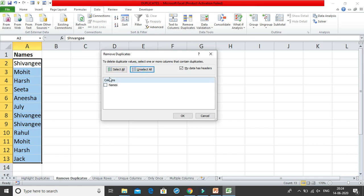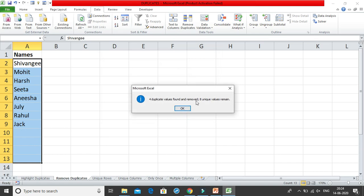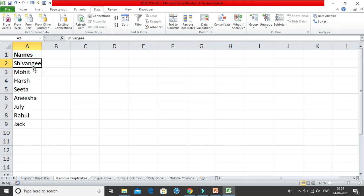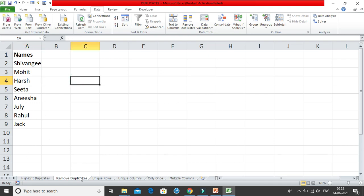Here you have to select the columns. We have only a single column so we will just select the Names column. My data has headers — this is considered to be a header and you can't have duplicates for it. So I will click on Names and then click OK. The moment I click OK you will see that the duplicates are gone. There were 4 duplicate values found and removed; 8 unique values remain. There were 3 Shivangis — now there is only 1. There were 2 Mohans, 2 Harshs, and all those duplicates are now removed. So this was about the Remove Duplicates feature.